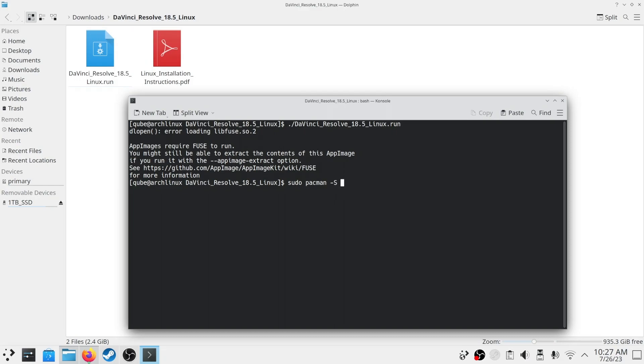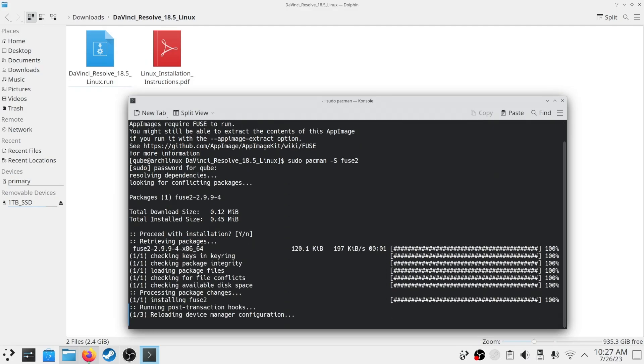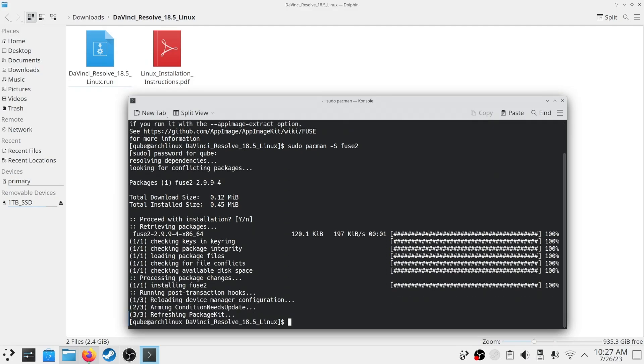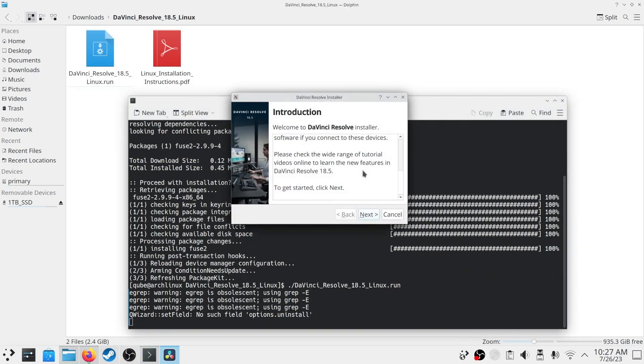If you are using any Debian or Fedora based distro, fuse2 will be available for those distros too. Now I will run the setup again and the errors should be gone.